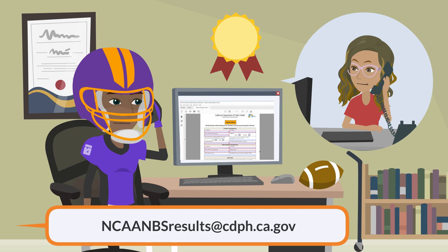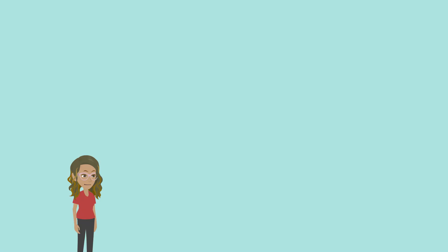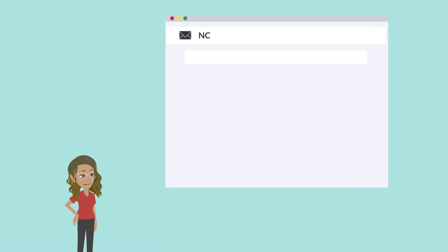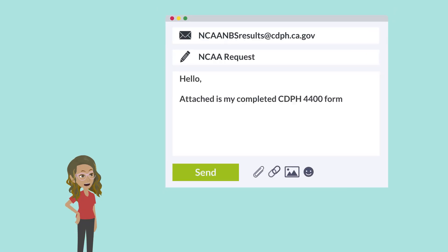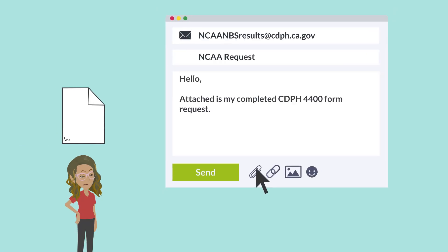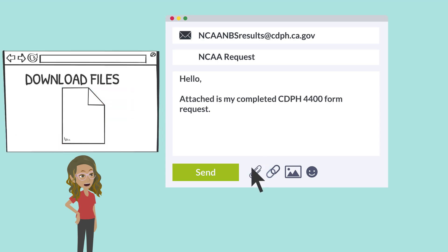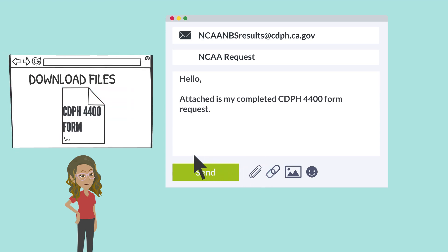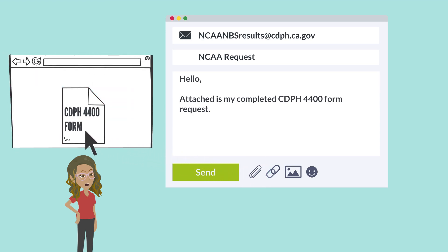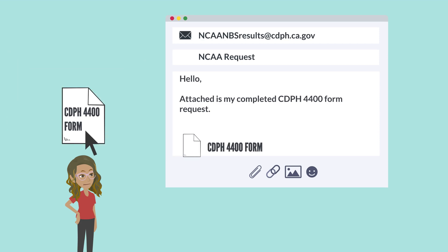Can you show me how to attach that form to an email? Yes. First, open a new email with that address. Then click the symbol that looks like a paperclip, find your file where you saved your form, and click to select it. This will attach your form to the email.